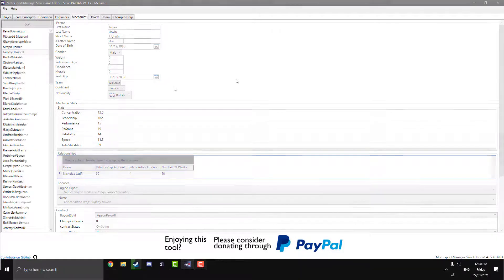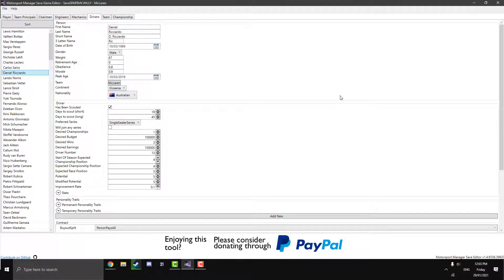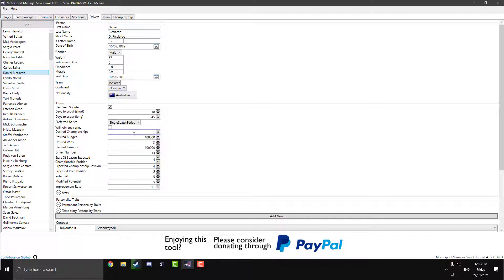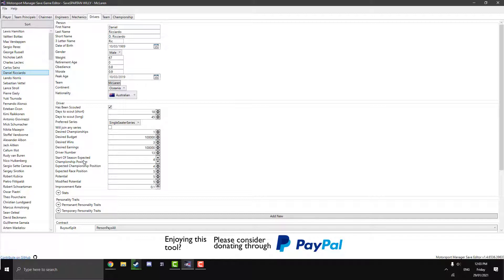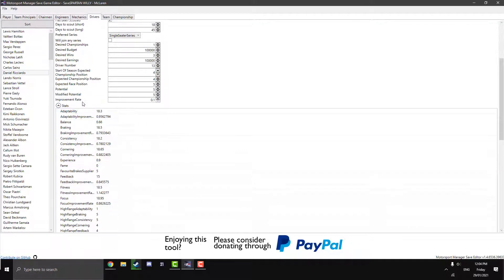We move on to the drivers now. This is where things get very interesting. So we can just click on a driver like Daniel Ricciardo over here. And we can change all these personal stats like the other ones. But now we go to the driver tab here. And there's the has been scouted. Obviously, I've scouted him because he's my driver. And the desired championship. So if a driver doesn't want to come to you, you can obviously switch that. Desired budget. How much money he sort of wants. How many wins a season. I'm not 100% sure about all these. I'm just sort of going off what I'm guessing. But driver number, obviously, that's his driver number that he will use. Start of the season expected position. So this seems to be a lot of hidden stats that you don't really see in the game.